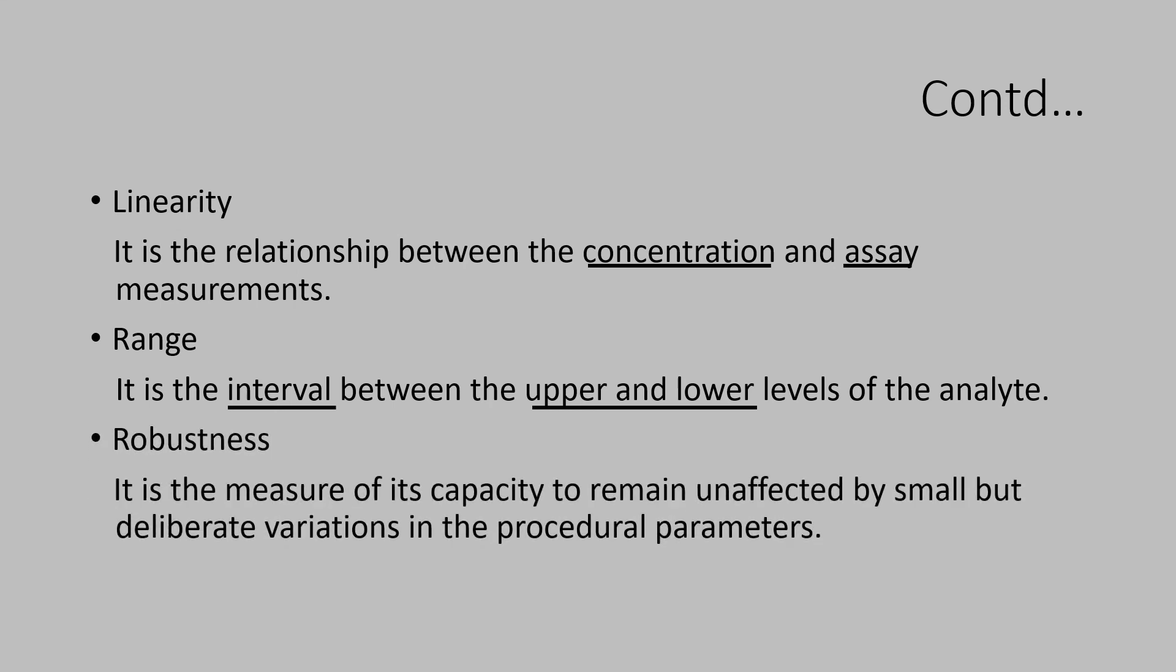Robustness is a measure of capacity of the test method to remain unaffected and yield consistent results by unintentional deviations in the laboratory.